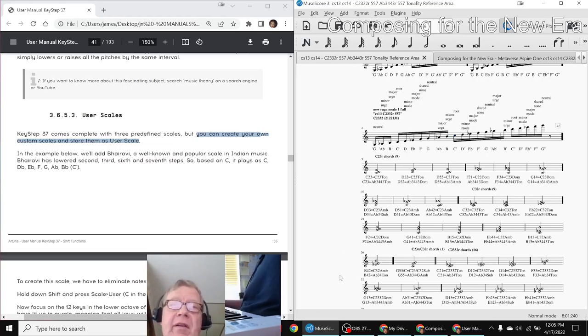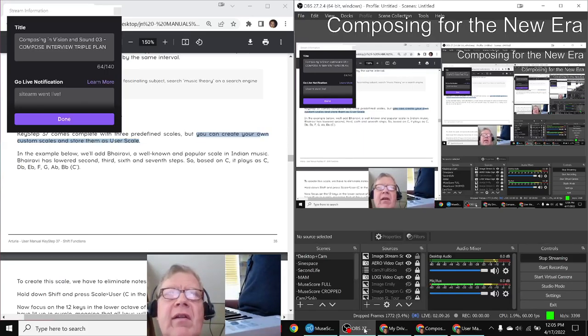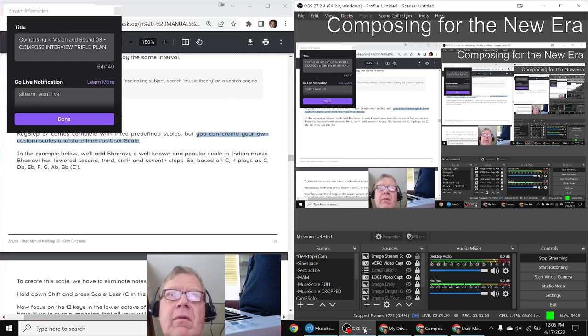Ladies and gentlemen, this is a recap of Composing in Vision and Sound, Episode Three: Compose in the Triple Plan.